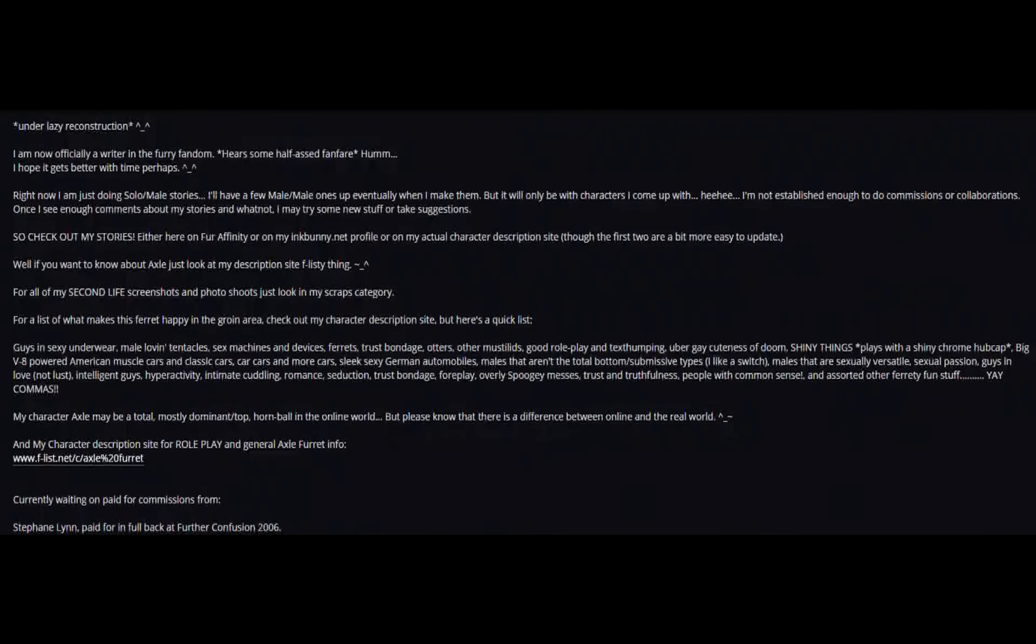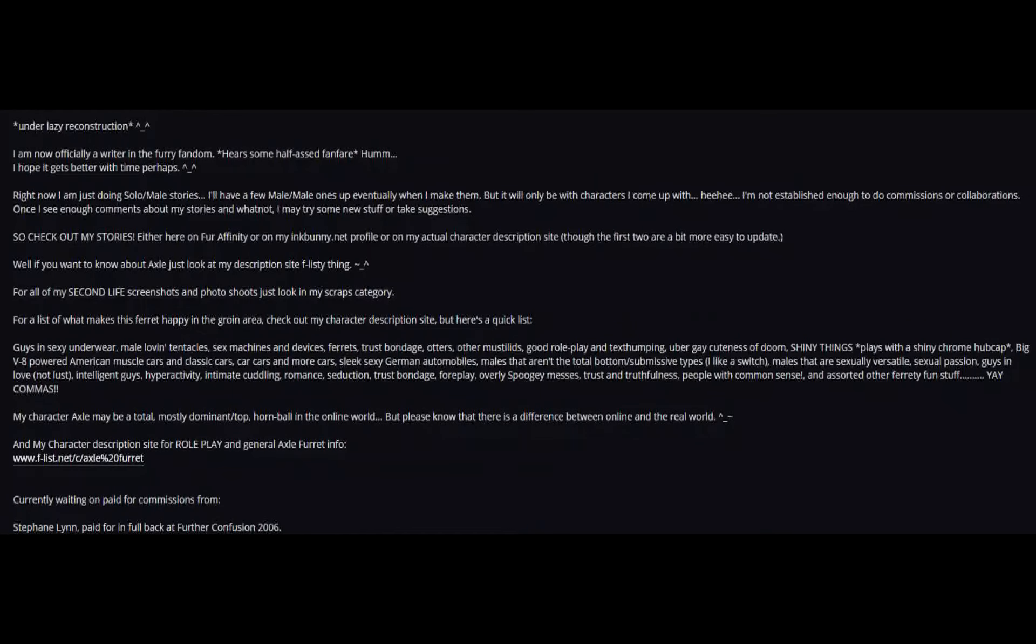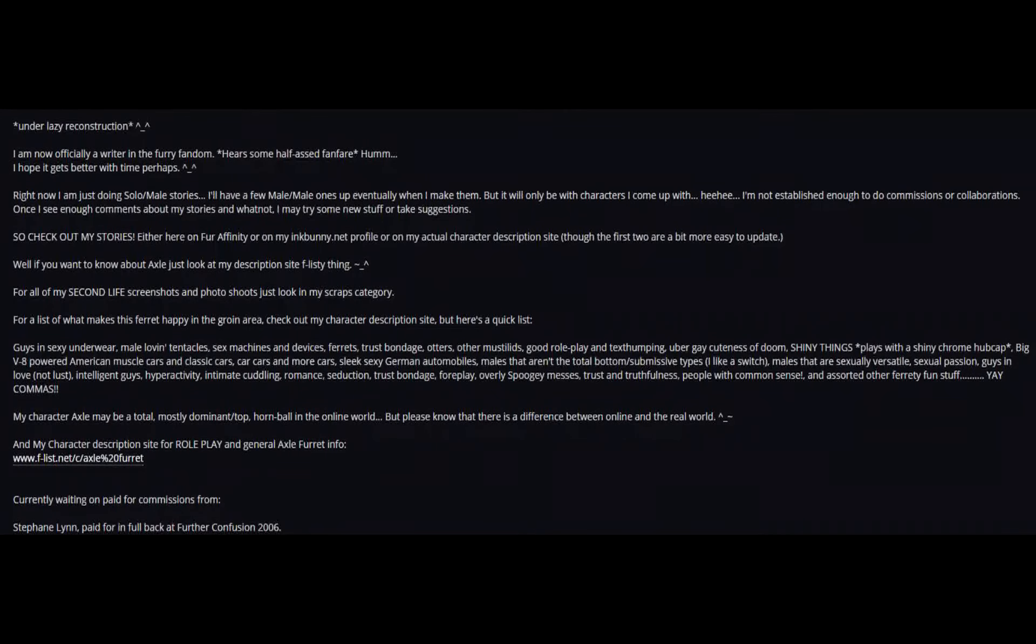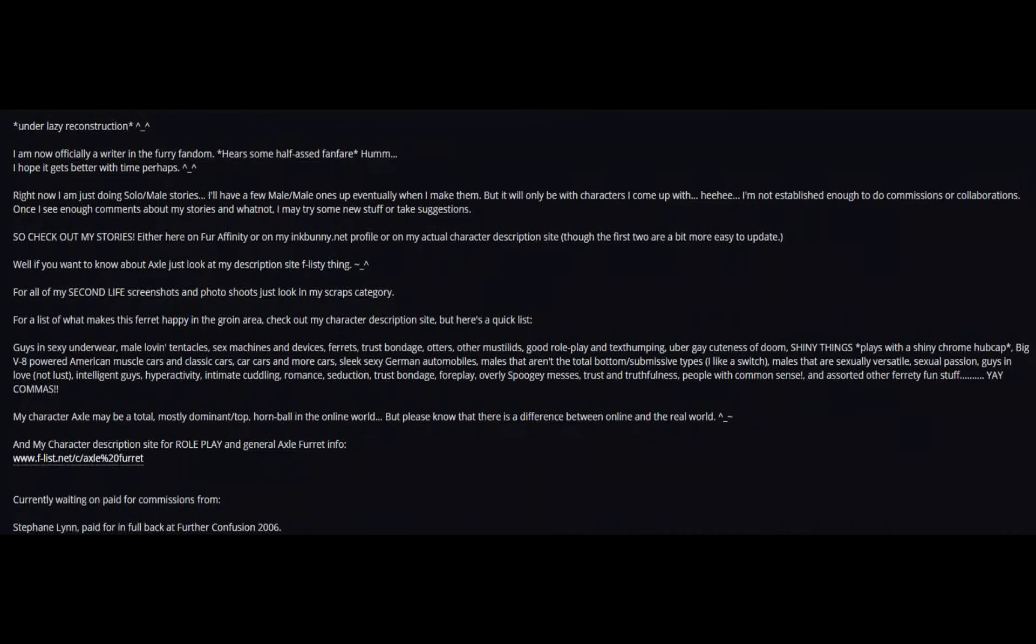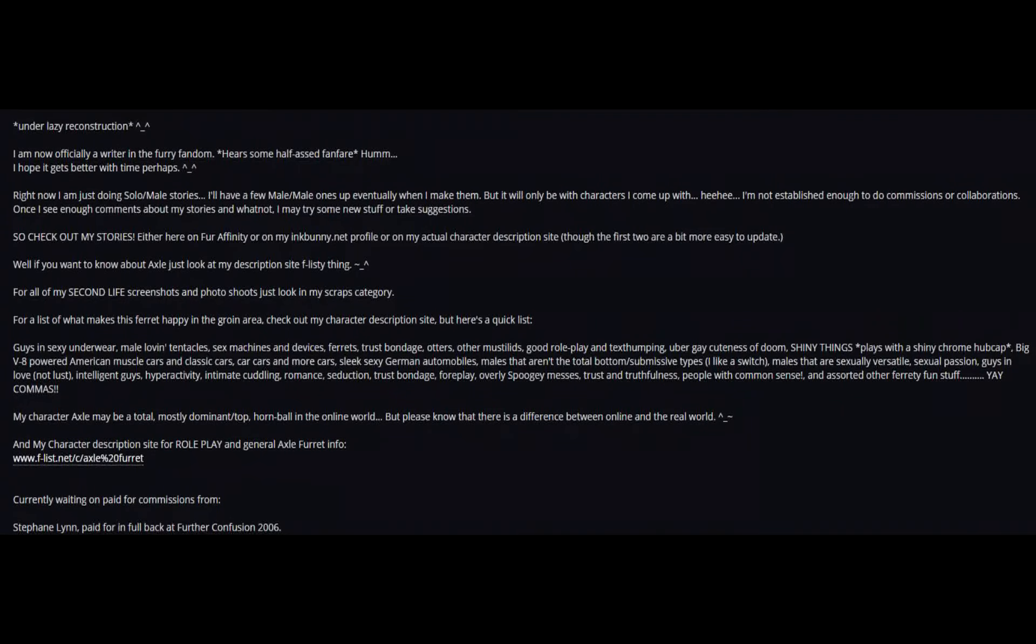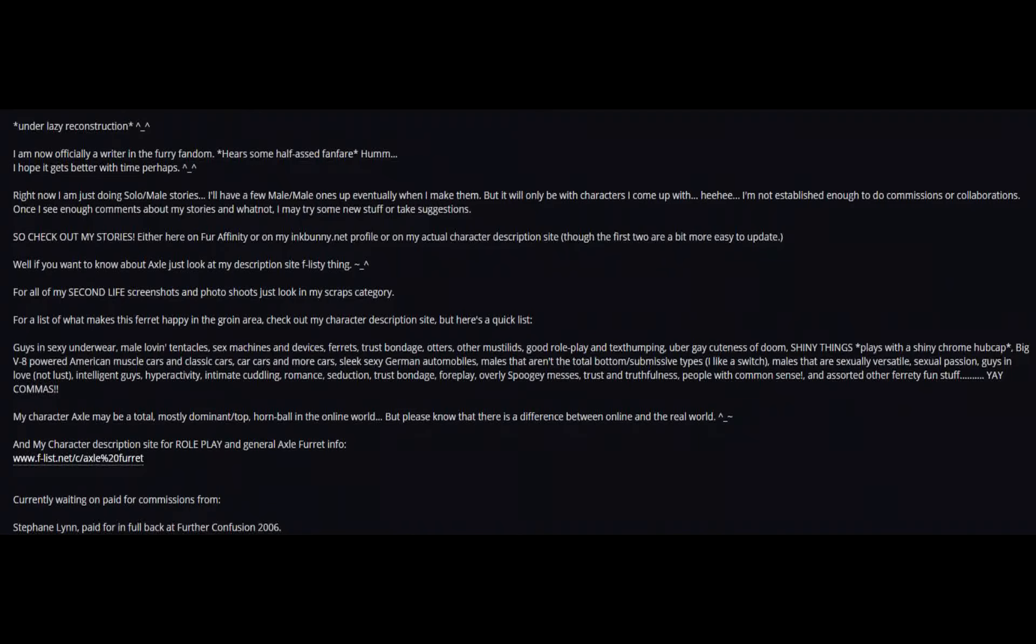Uber-gay cuteness of doom, males that are sexually versatile, sexual passion, guys in love not lust, intelligent guys, hyperactivity, intimate cuddling.